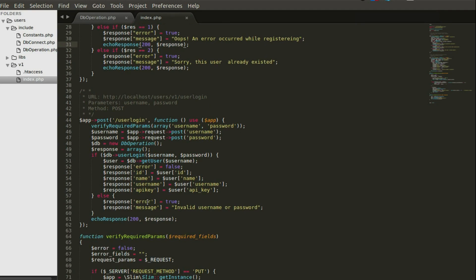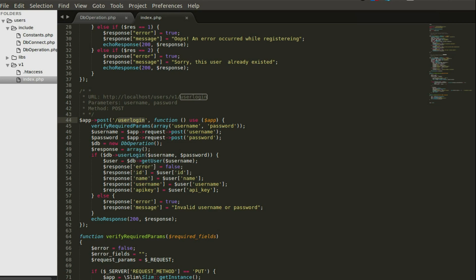For the login route, the same flow applies. You get the username and password from the request, store them in variables, call db_operation, and invoke user_login with those parameters. From the response, if successful — error is false — you extract the id, name, username, and api_key from the users table and return those values. If there's an error, you return a response with error set to true and a message describing what happened. You then echo the response with the appropriate status code.